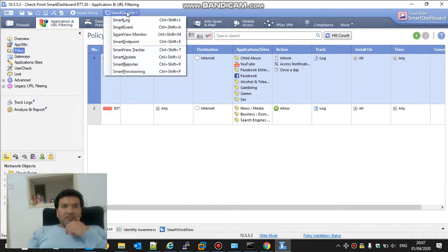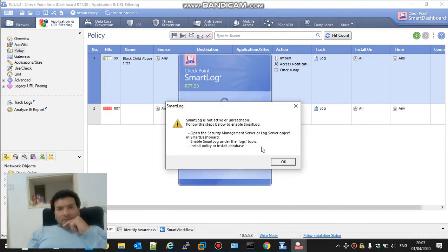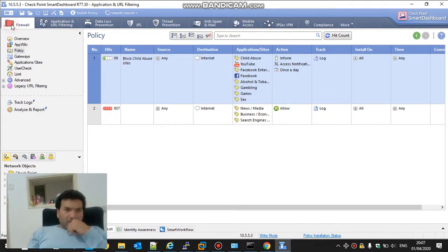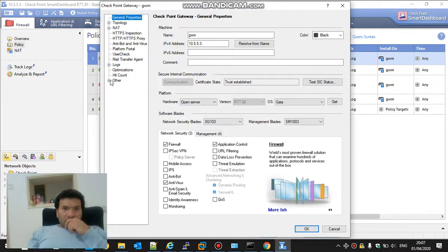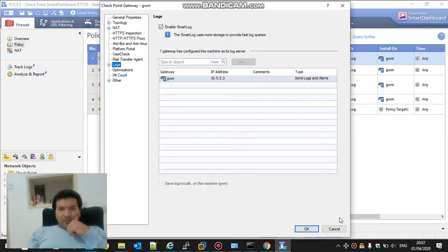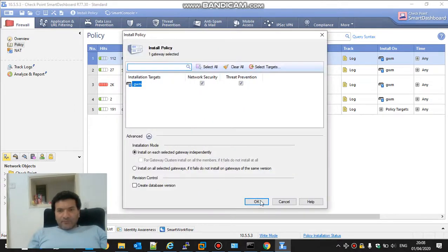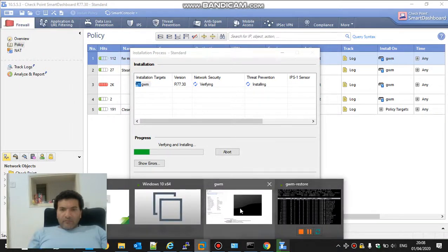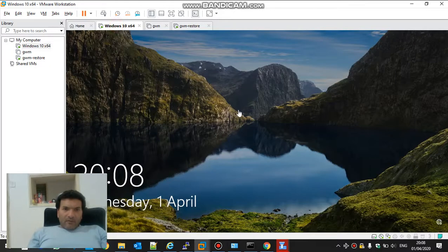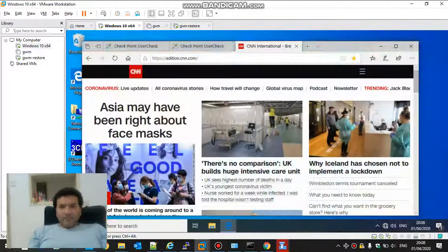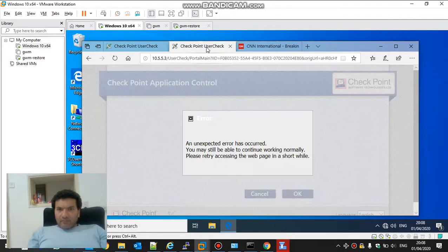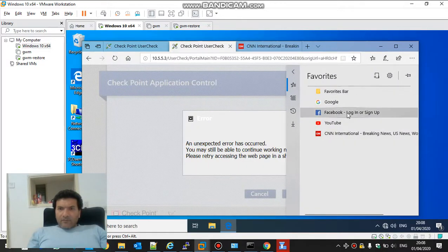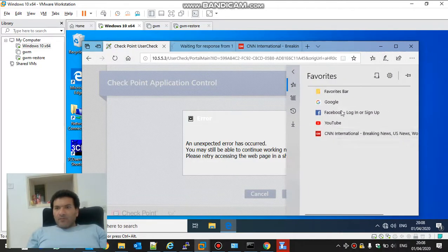Let's try the smart log. It's not active. Maybe we need the reboot. Log. I have smart log. Let's do install. Google. Google. YouTube.